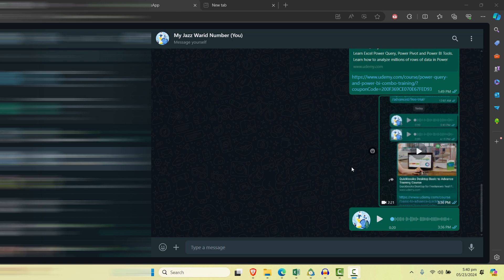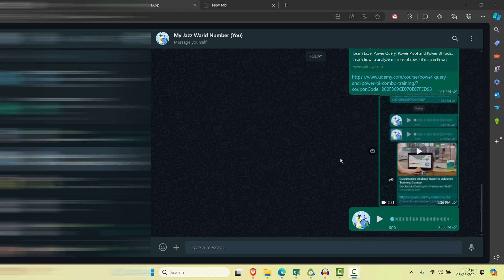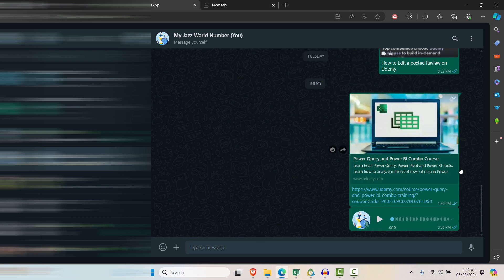It's easier to do on mobile, but in web WhatsApp it's different. So I have two messages here. Let's select and forward both of them.